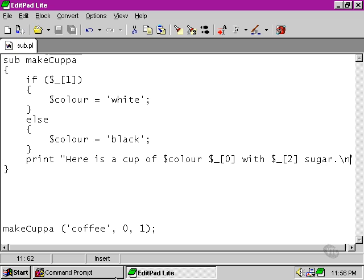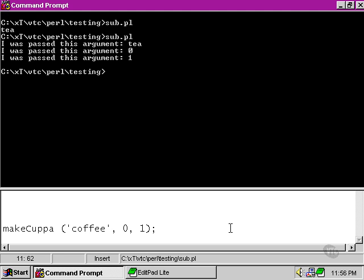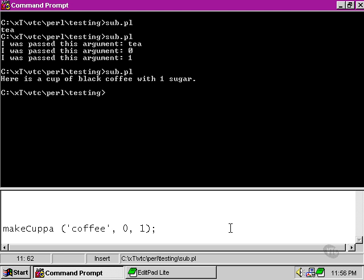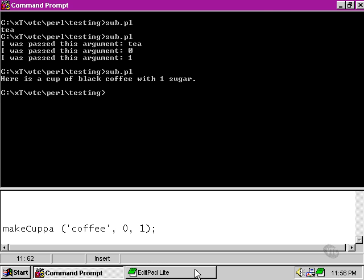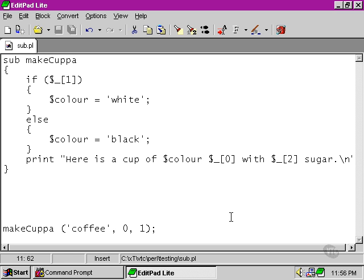Moving back to our command prompt: a cup of coffee with one sugar. So it's correctly interpreting all the arguments of our call to the subroutine and producing an appropriate response.